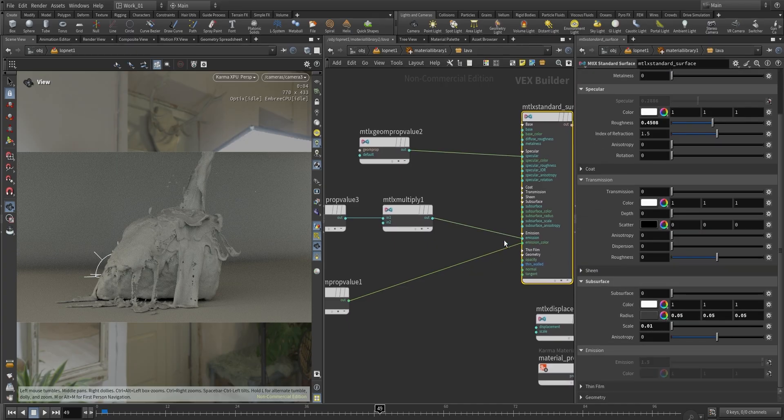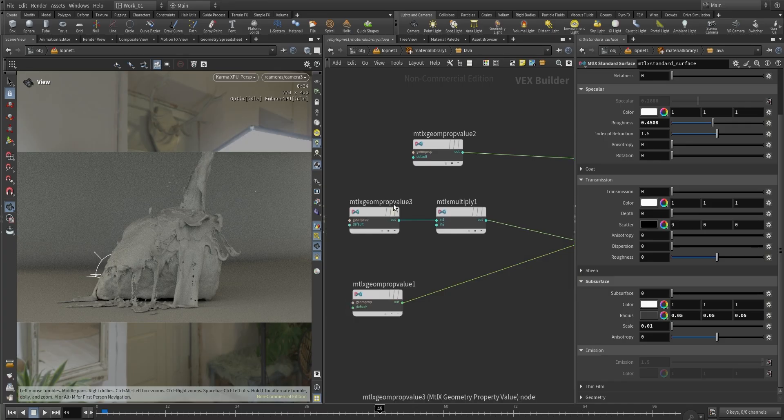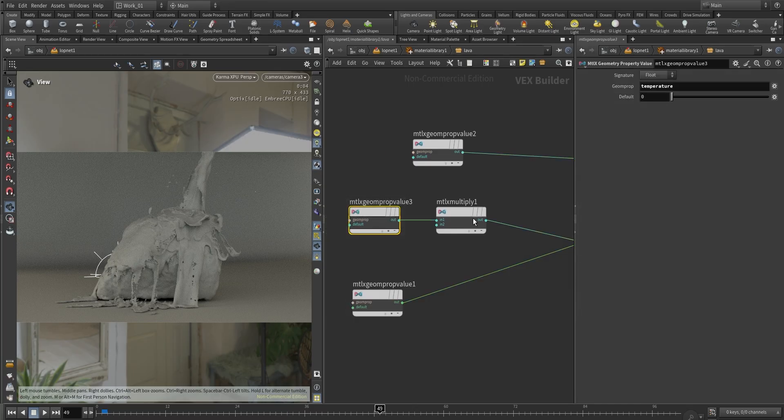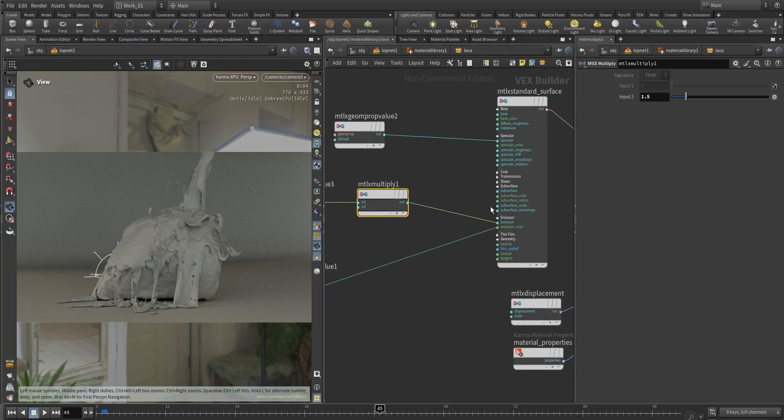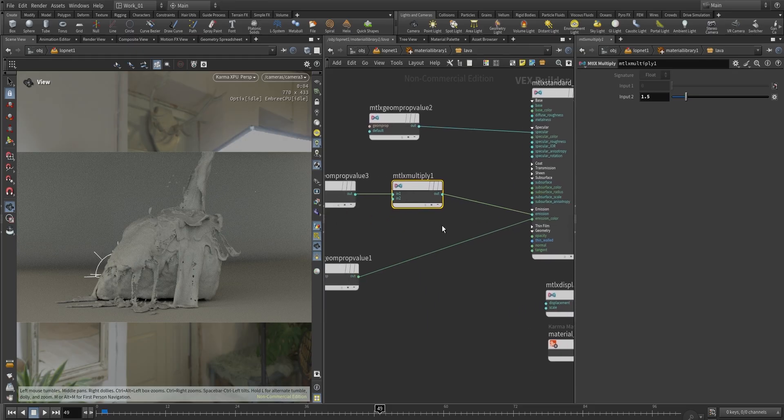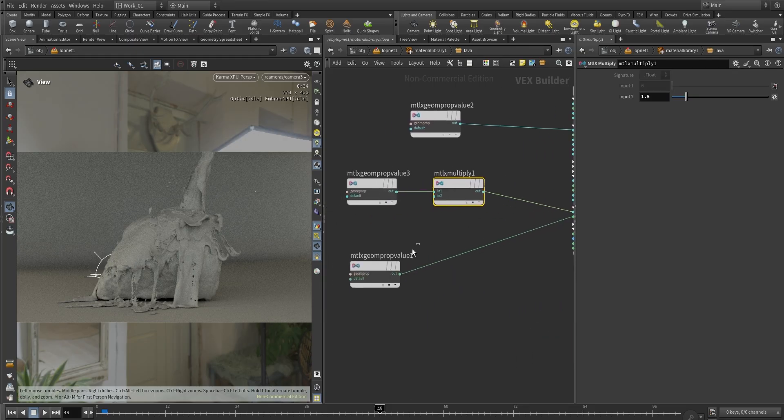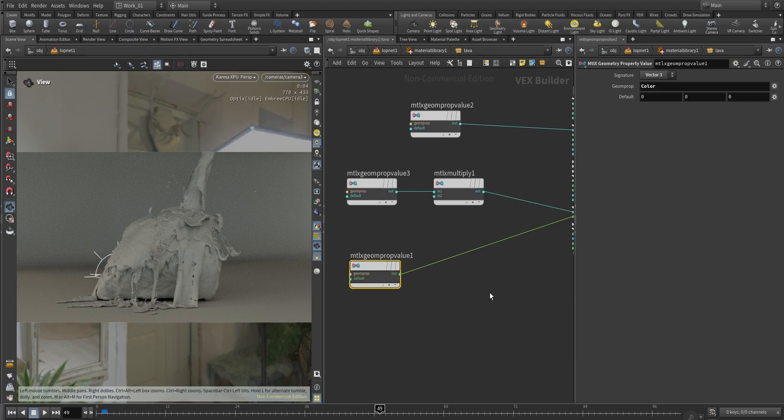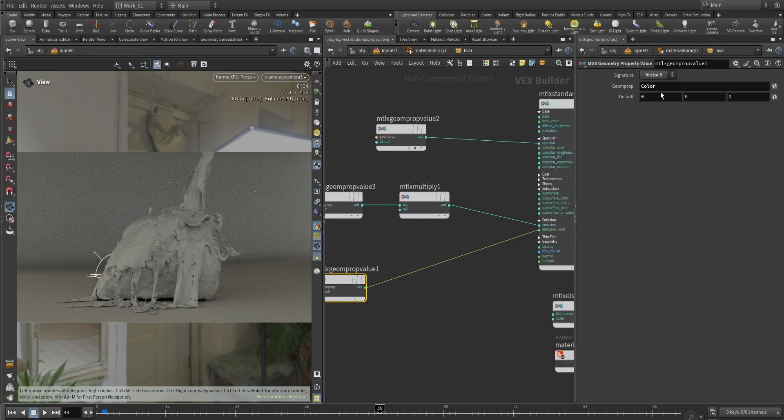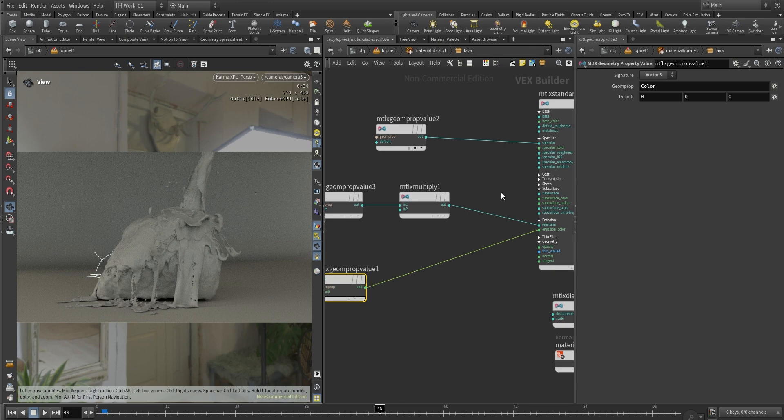And then the most important thing is not going to be the specular, it's going to be the emission and the emission color. Here if we go into the emission we have two values connected, two attributes. We have in one attribute we have temperature. In this case I'm multiplying just to be a bit brighter. This is going to be the emission—how much are we emitting. And this is going to be the color we are using to emit. In this case it's going to be the color, and we can play with this with the ramp just to play with the values.